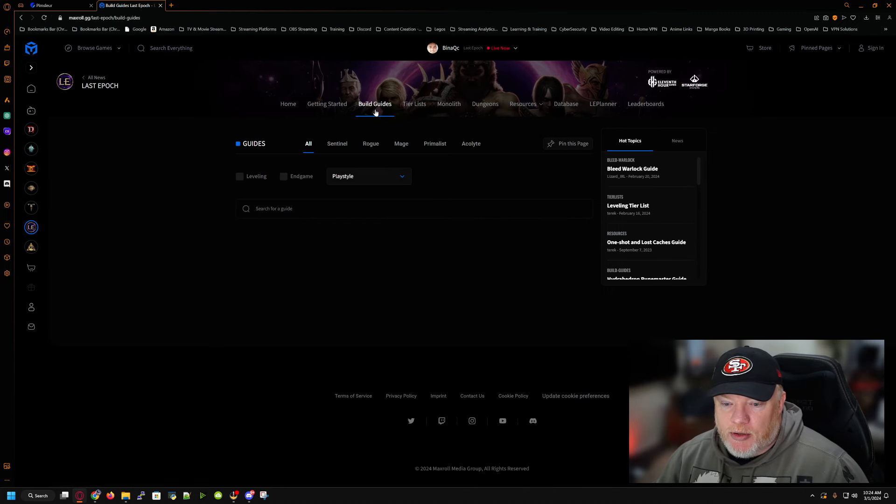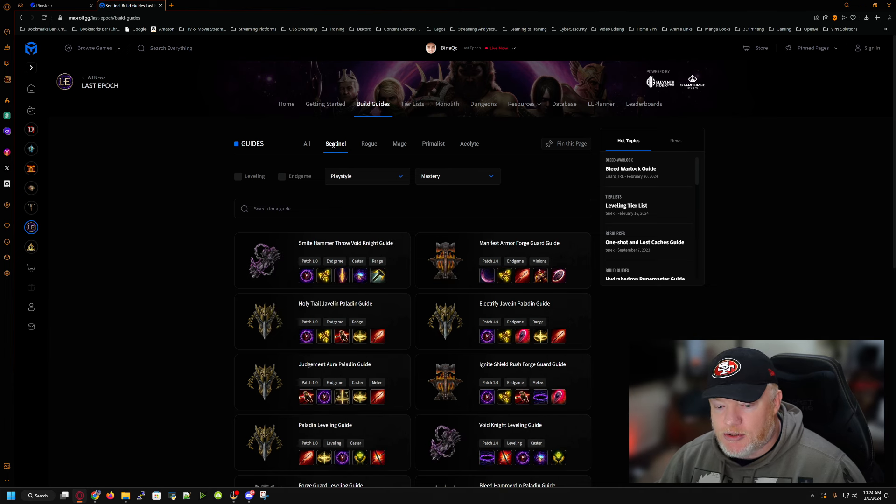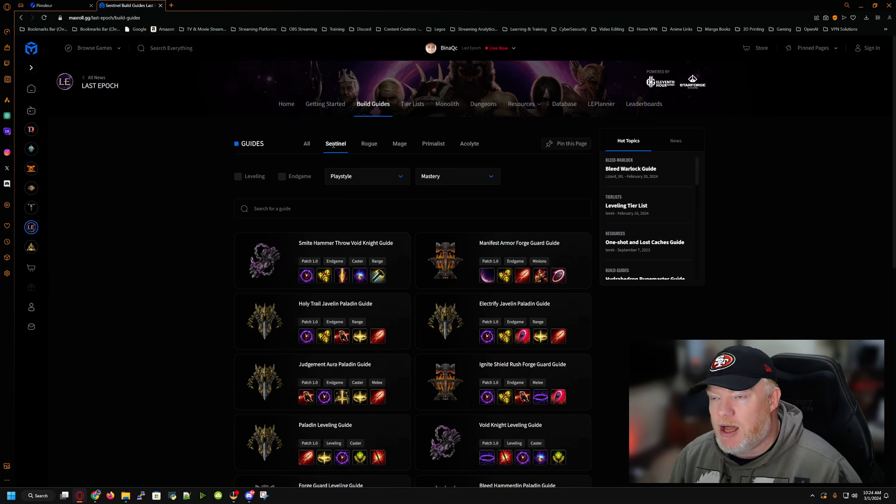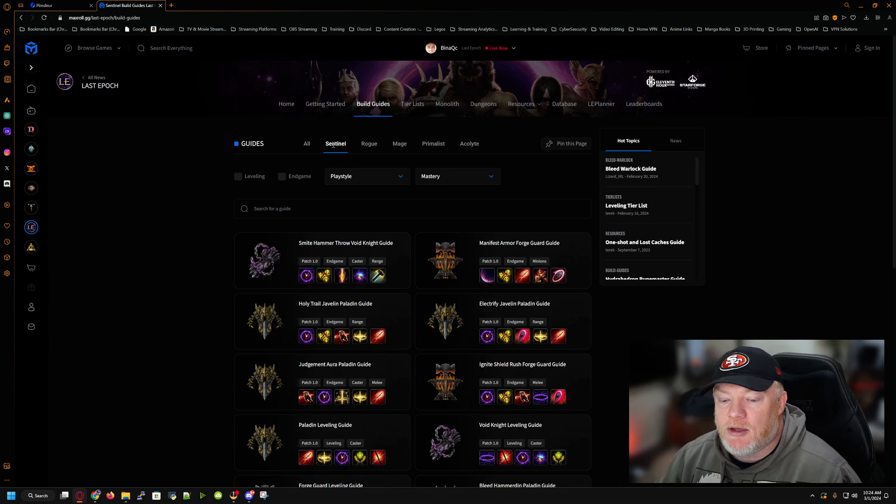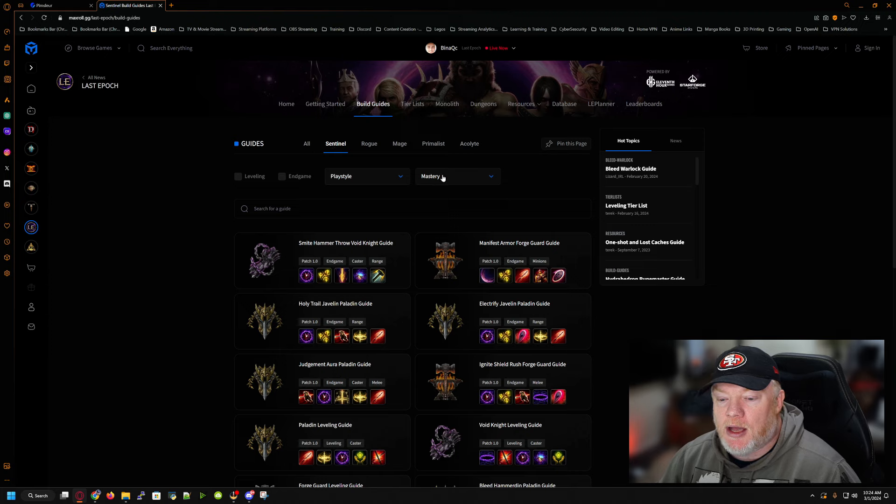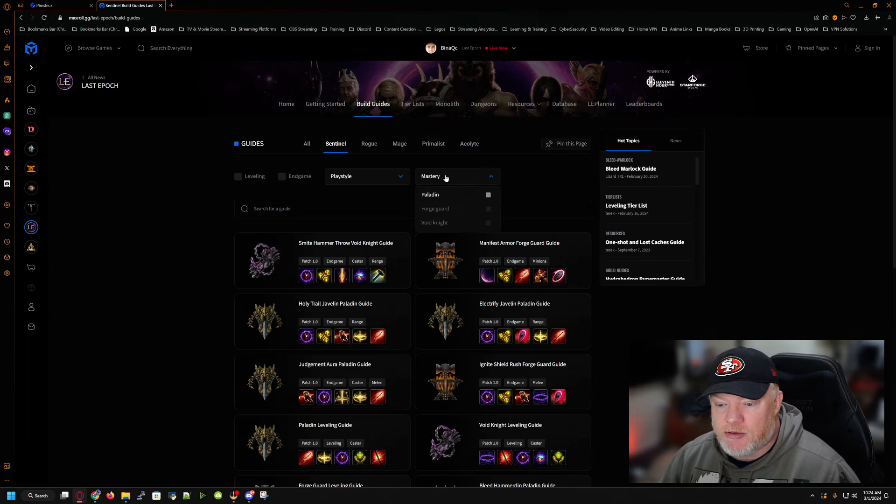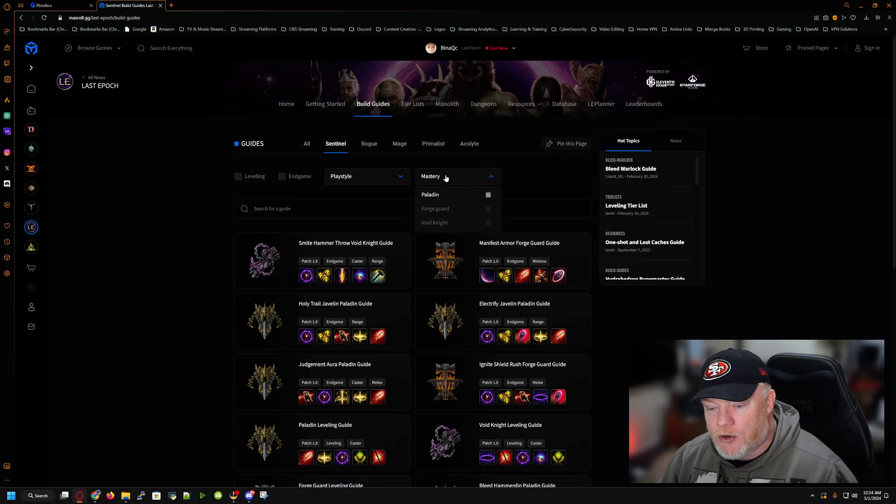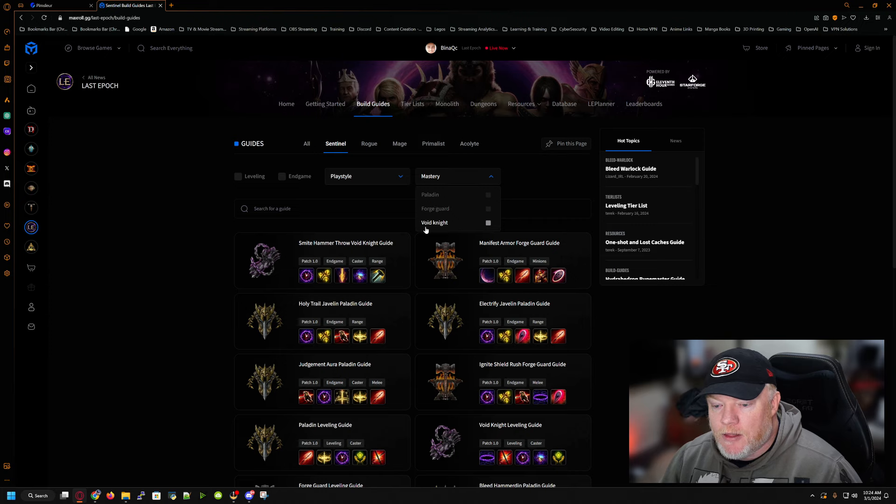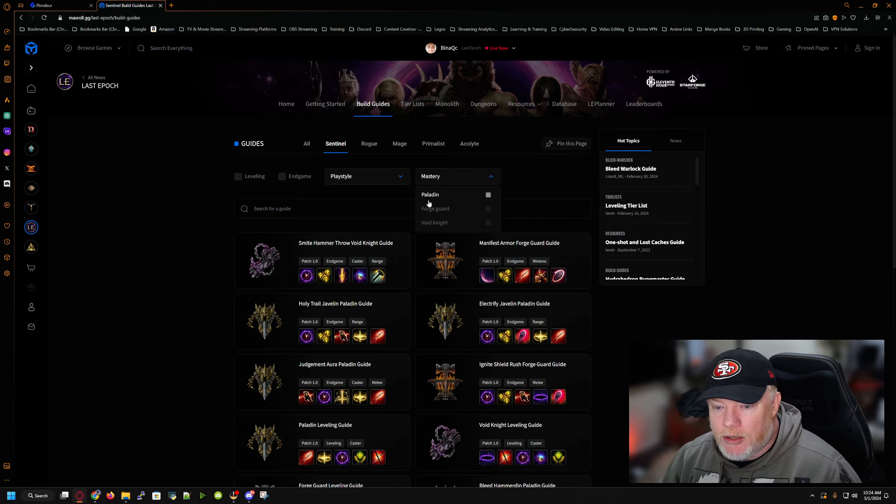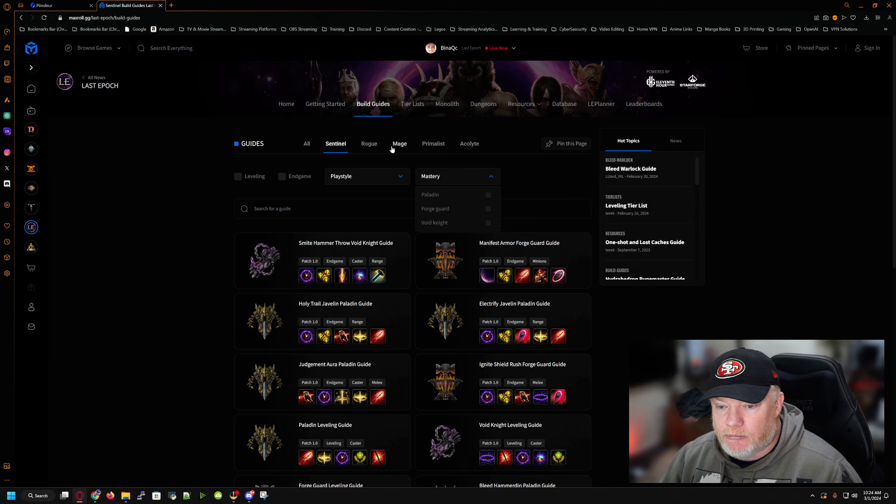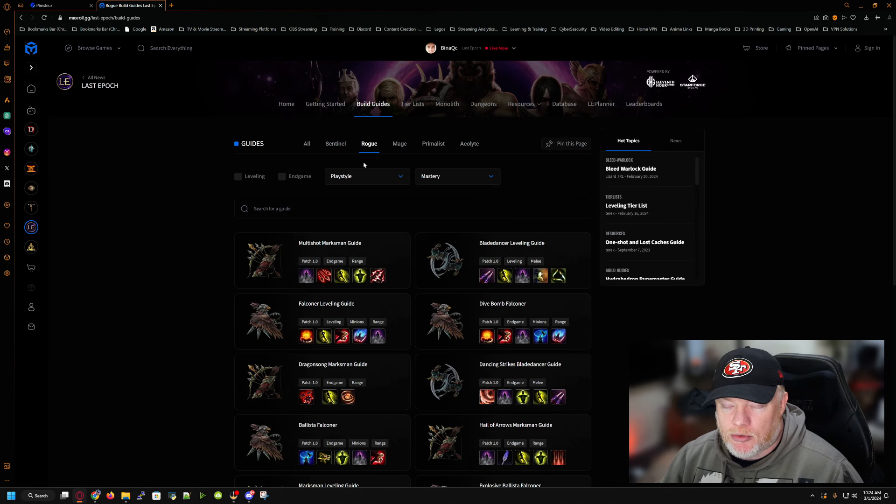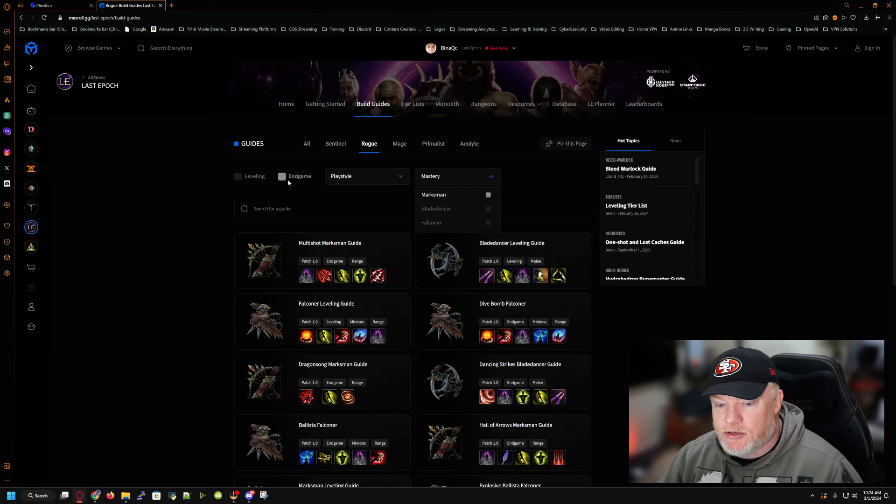We're going to go to the build guide. And as you can tell, they have a sentinel, which is like your sword and board, your tank kind of a build. Wears plate and armor and everything else. There's three masteries: Paladin, Forge Guard, and Void Knight. Think Holy. Think Tank. Think Death Knight. Kind of ish. Sort of. Then you have your rogues. You have your masters here. You have your basic. You have your marksman. Your blade dancer and your falconeer.